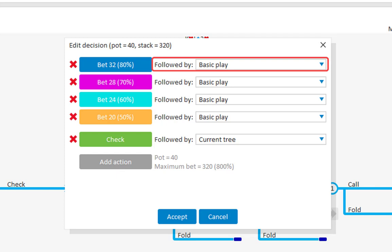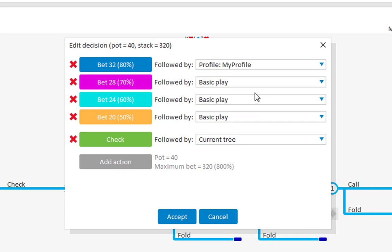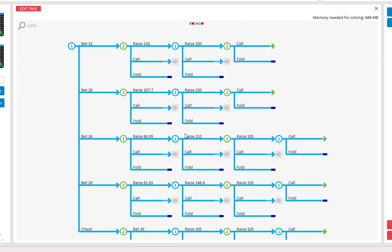However, you can also select, for example, the current advanced settings in the tree builder menu, or one of your profiles. For example, I will select our my profile profile. And that's it.